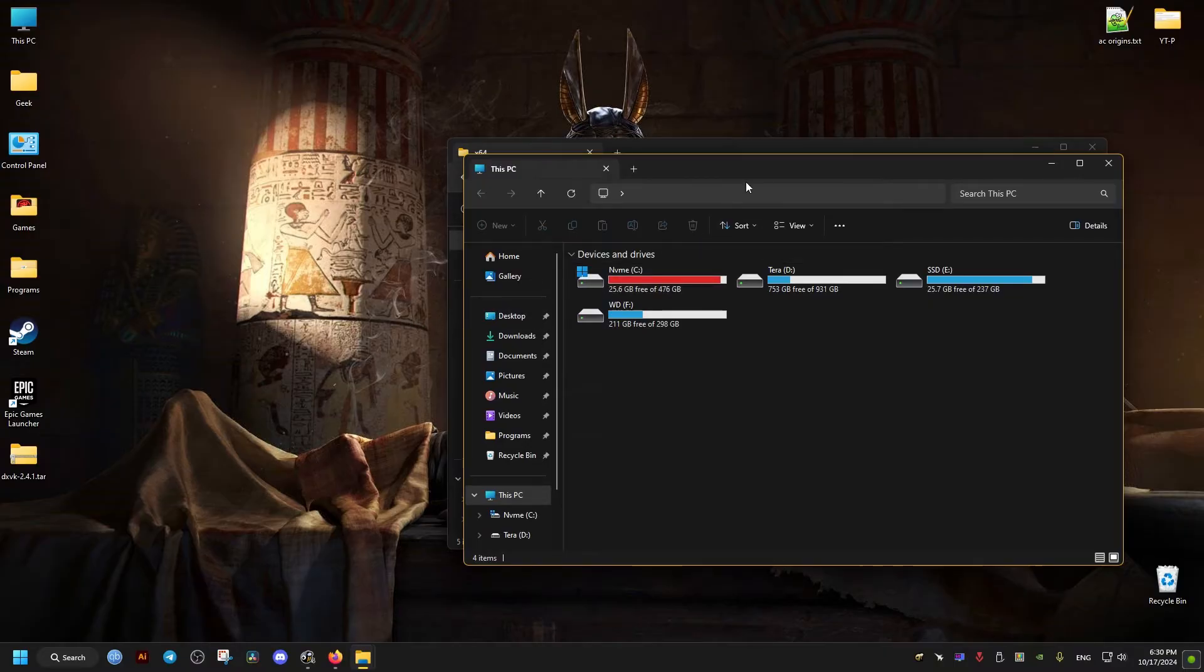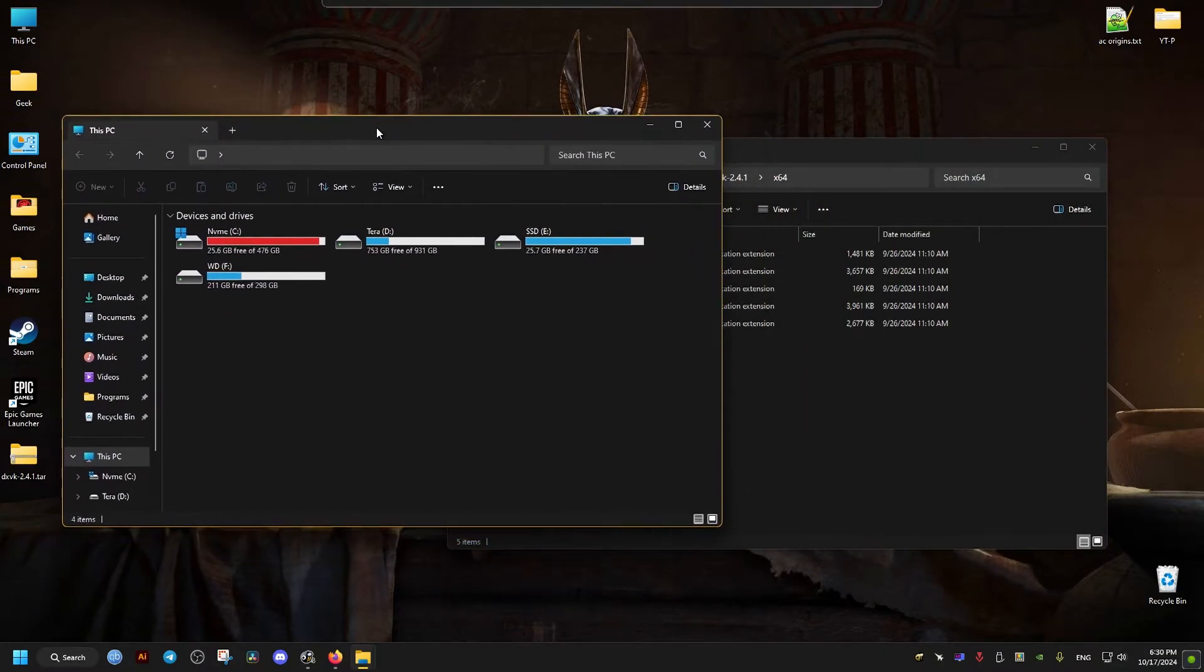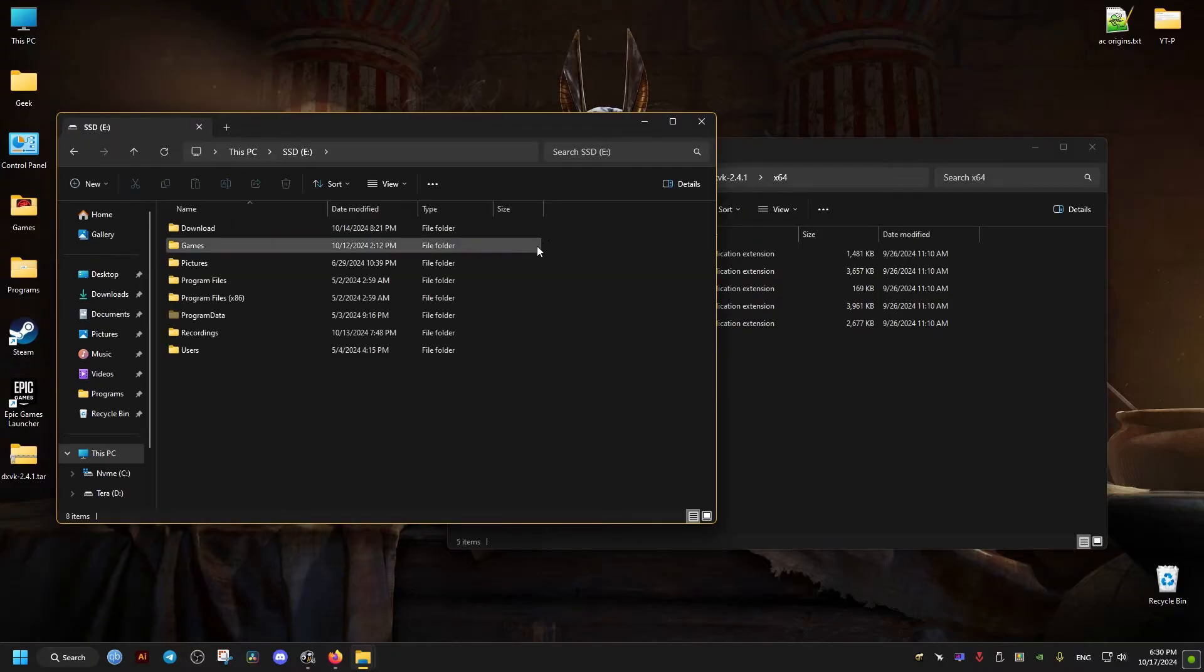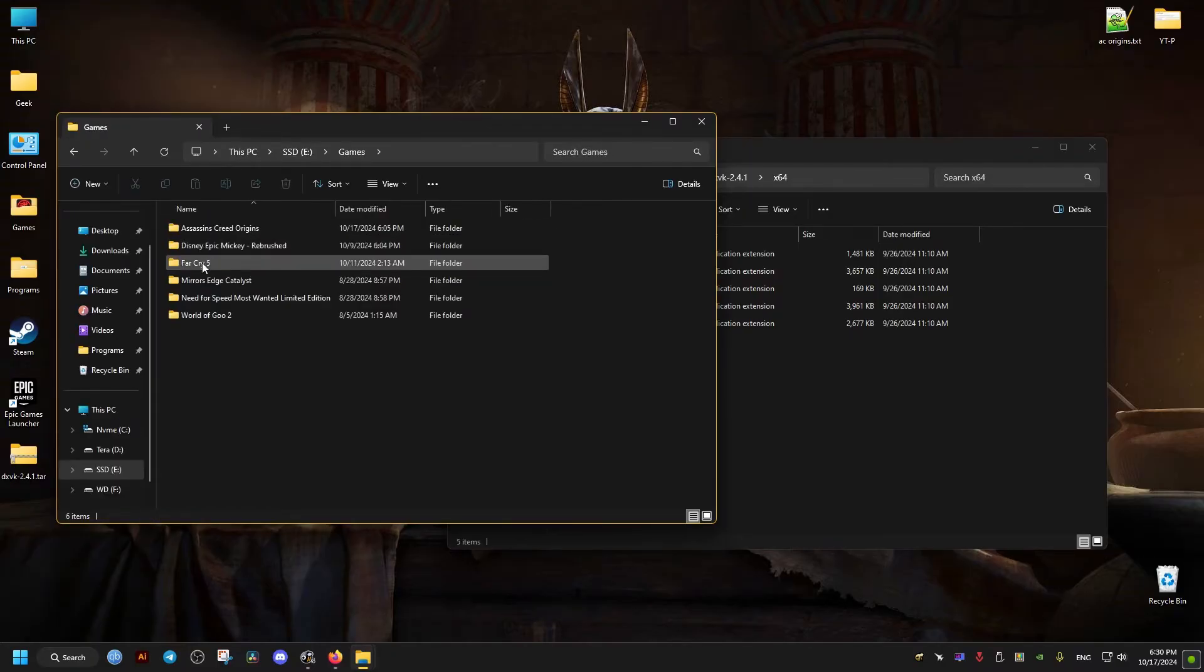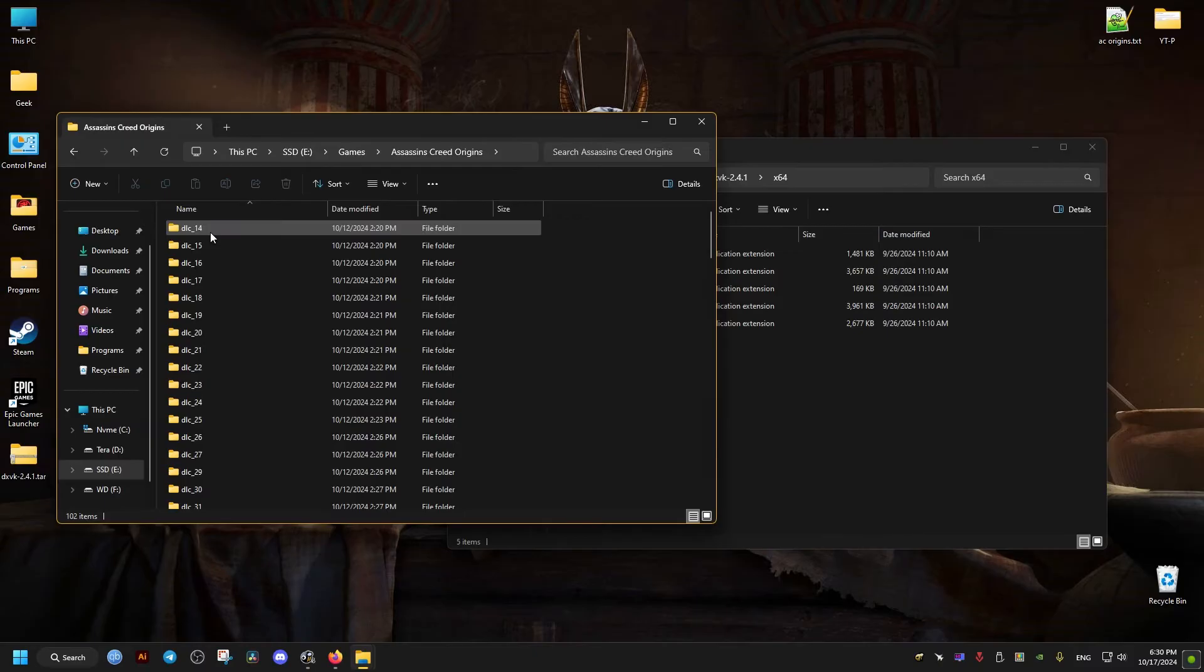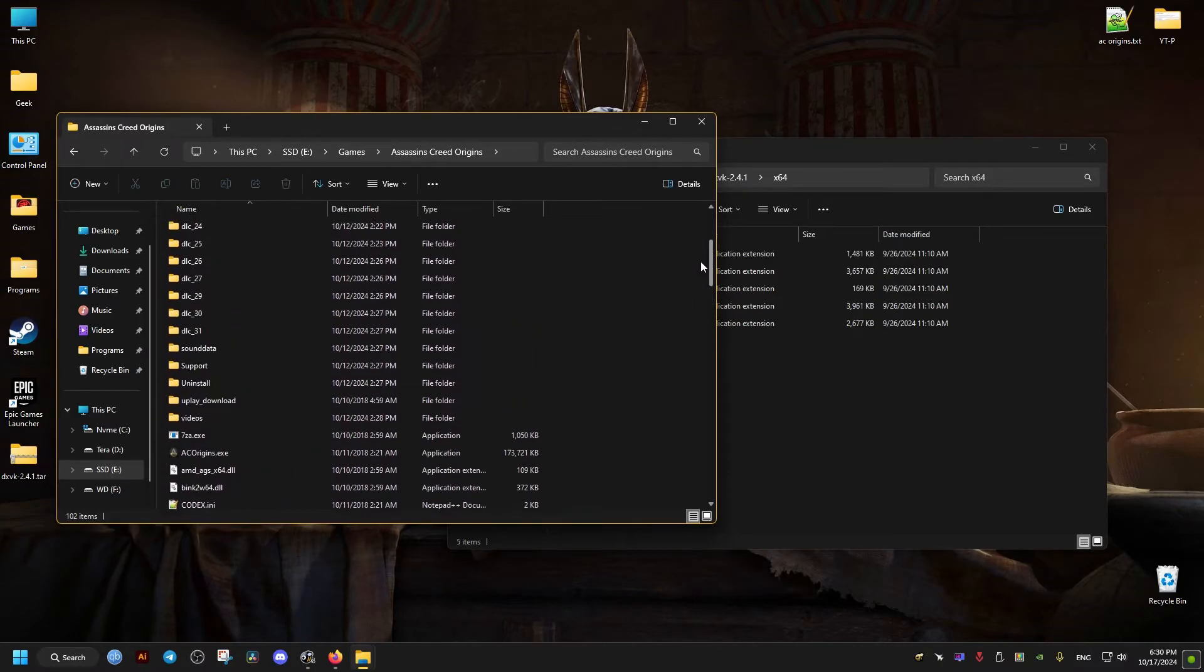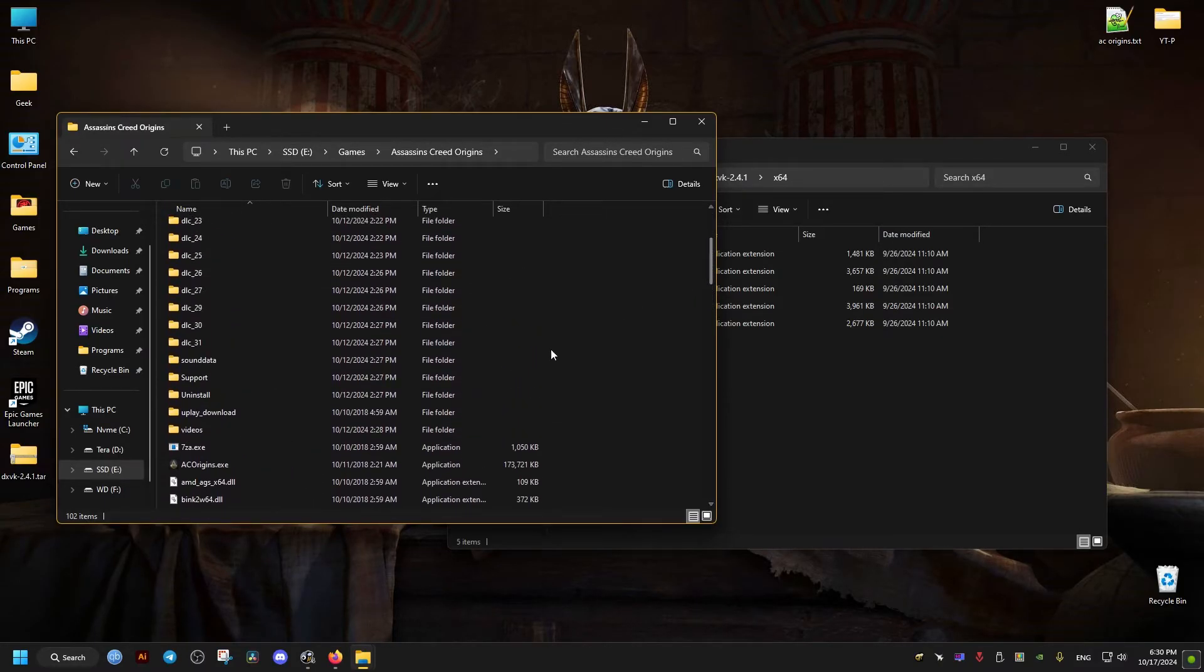This might be different for you. For me, it's located in this drive right here, the Games folder, then Assassin's Creed Origins folder, and it's right here. This is the folder we need.